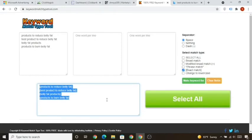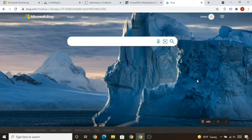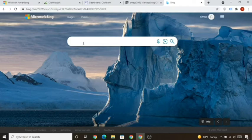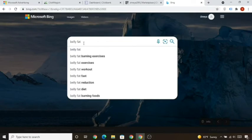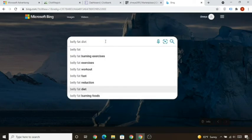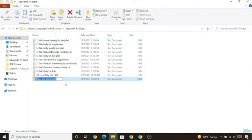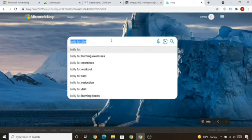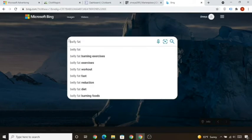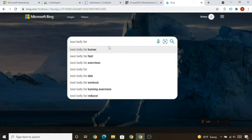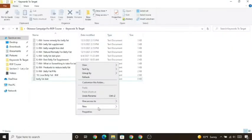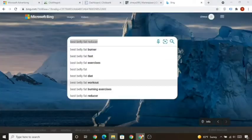In this lecture we'll learn how to do keyword research. We know Okinawa Flat Belly Tonic targets people who want to lose belly fat. Visit bing.com and type 'belly fat' — you'll see suggested terms. For example, 'belly fat tight' could be a target keyword. Copy it and save it in a text document. Similarly, delete 'tight' and type 'best' — you can see 'best belly fat reducer' as another potential target.